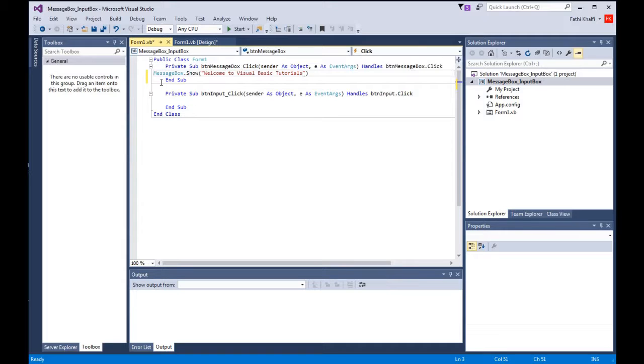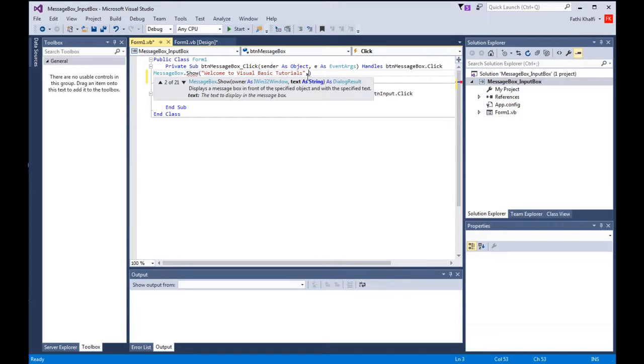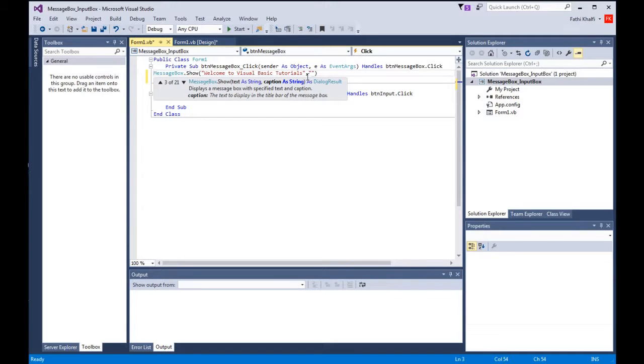The second argument is caption. We press the comma, and here we will have caption as string. The caption is the title for the message box, so I would say here vb.net tutorials.